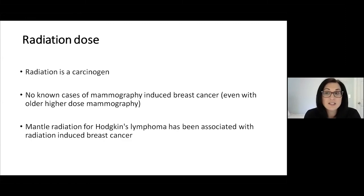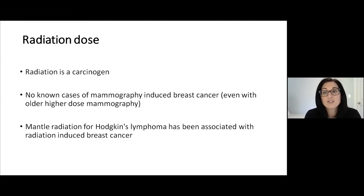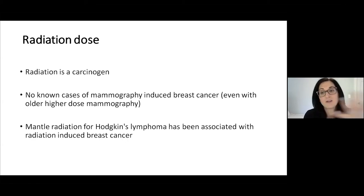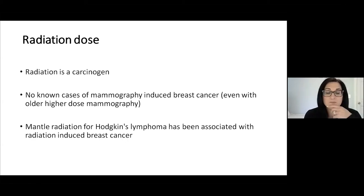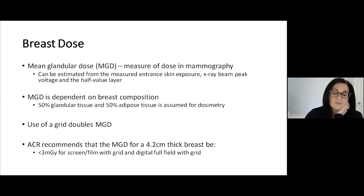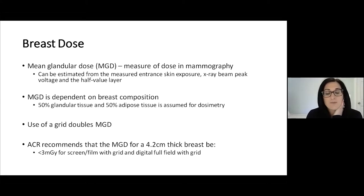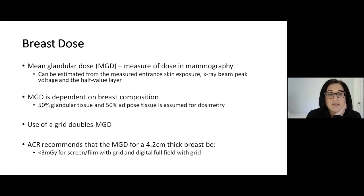We have just never seen it at the doses of mammography. However, it's hard to really separate out what breast cancers are due to mammography and not due to many confounding factors. So how do we talk about breast dose? We talk about breast dose for mammography in mean glandular dose, or MGD.